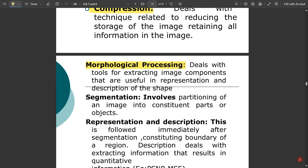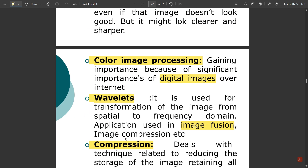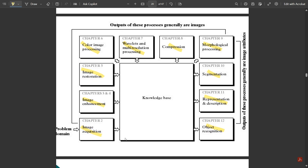Next is morphological processing. It deals with tools for extracting image components that are useful in the representation and description of shape. It is a tool used for image component extraction. After that is image segmentation, which involves partitioning an image into its constituent parts or objects. The pixel values are not affected, but the image is separated into different parts. Finally, representation and description follows segmentation — it deals with extracting quantitative information from the image regions.